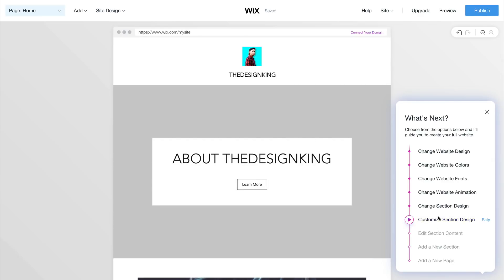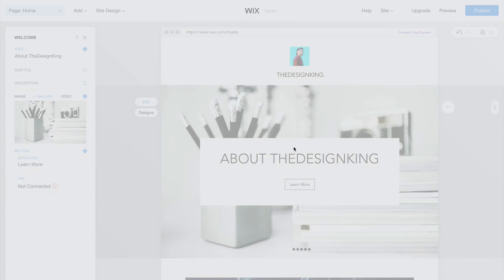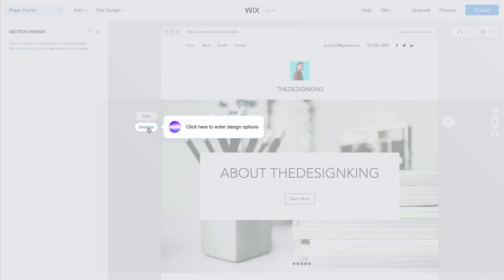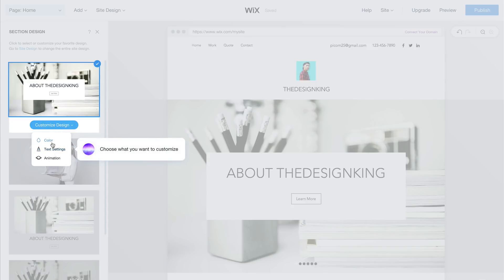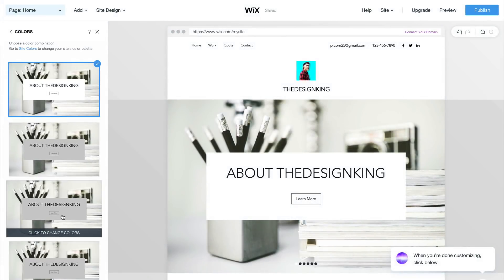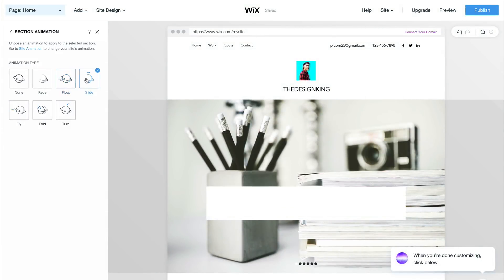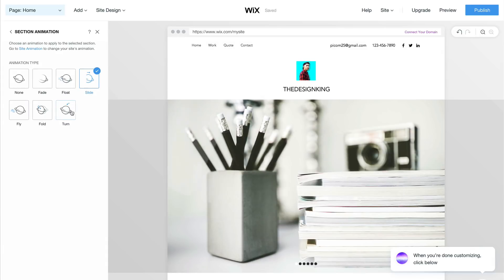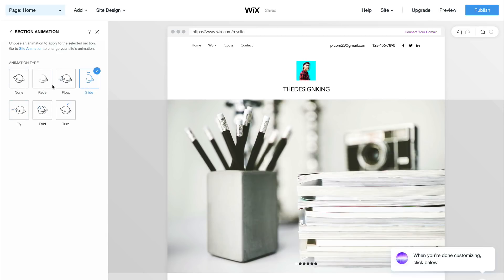The next option is to customize the section design. Click back on the section you've selected, then click on the Designs option and go to Customize Design. You have a few options: Color — if you click that, it gives you different shades. I'm going to go to Animation. You can keep it on Flow, or do Slide, Fold, or Fly as it flies in. You can also choose None.